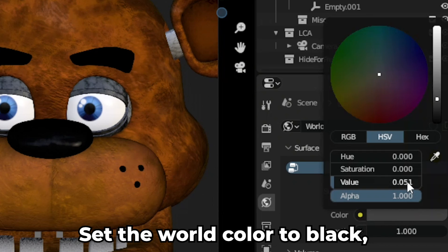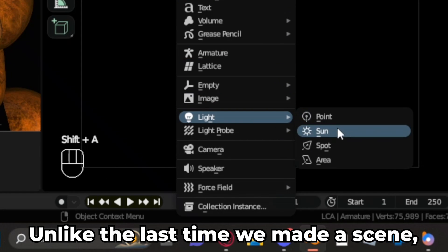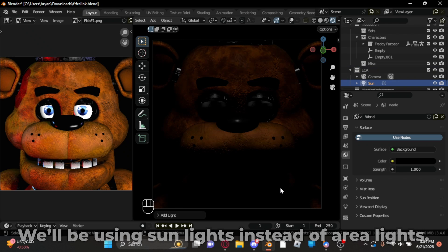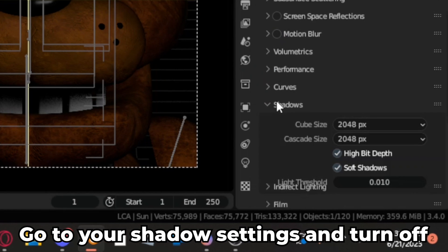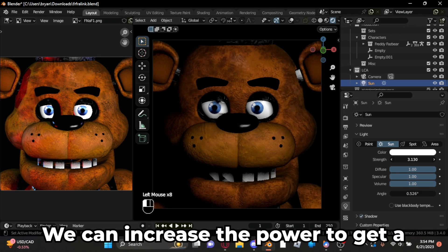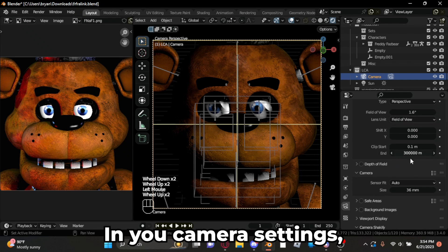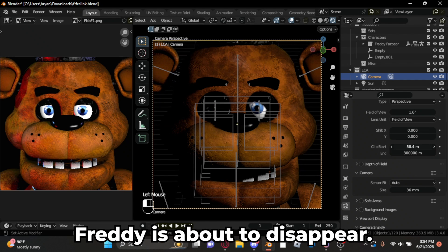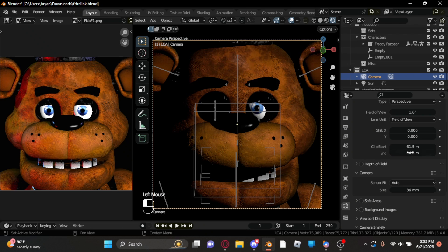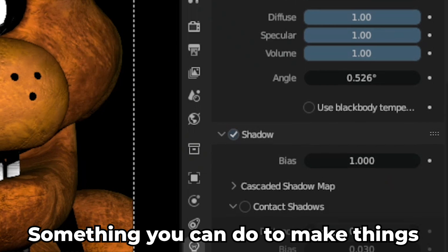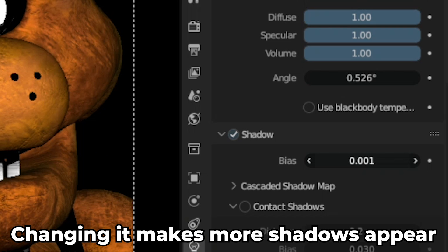Now for lighting. Set the world color to black and head over to the render view. Press Shift+A to import a light. We'll be using sun lights instead of area lights. By rotating the light, the first thing you might notice is that the shadows are atrocious. Go to your shadow settings and turn off smooth shadows. You can increase the power to get a better look at the scene. In your camera settings, go to clipping start and increase the amount until Freddy's about to disappear, then change the end to the same amount and increase it until Freddy appears again. Now the shadows don't suck. You can also turn the shadow bias down in your light shadow settings — changing it makes more shadows appear where they should.